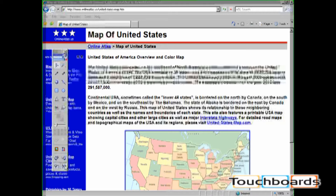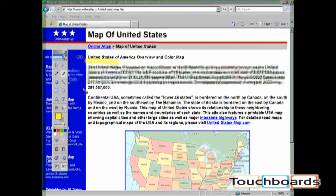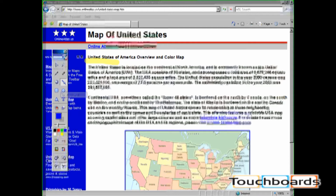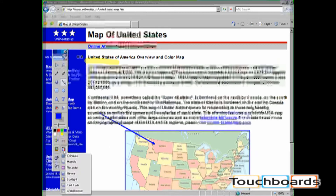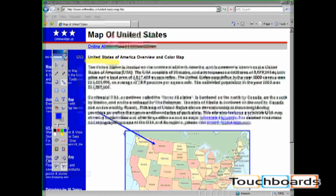Now you have full control of the Mimeo toolbar. You can use any of the icons located on the Mimeo toolbar.